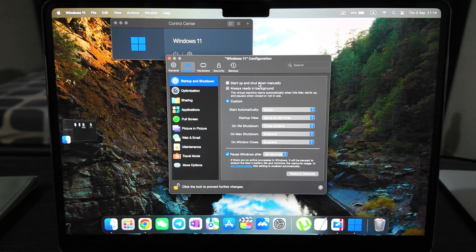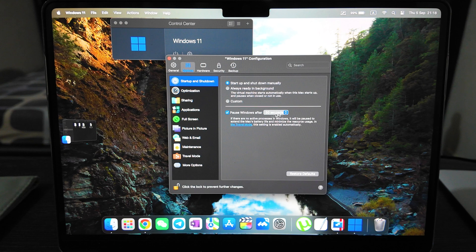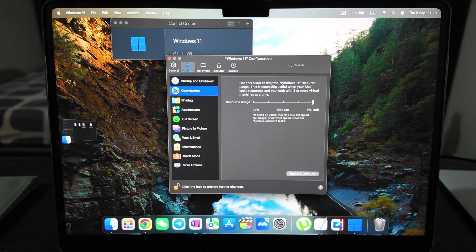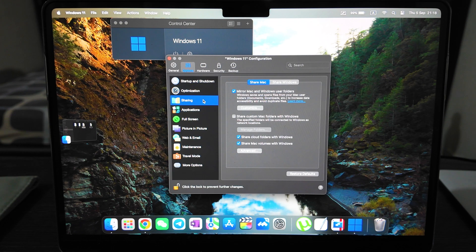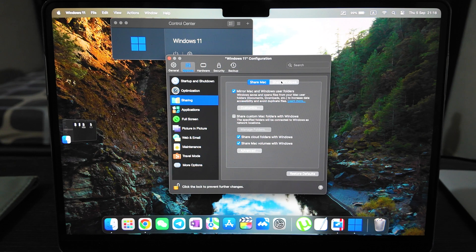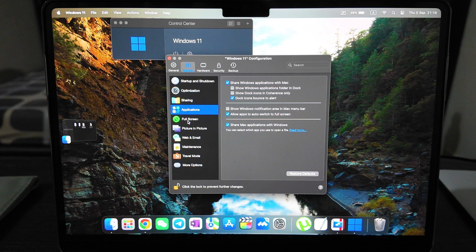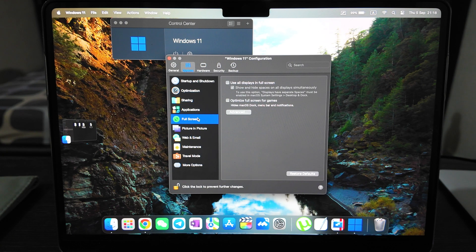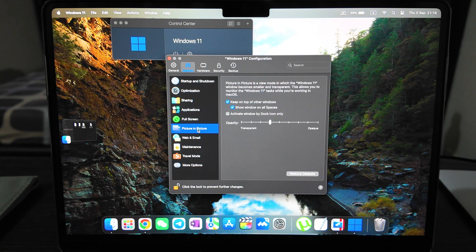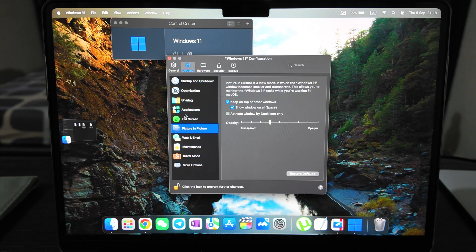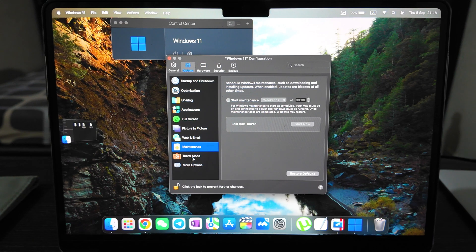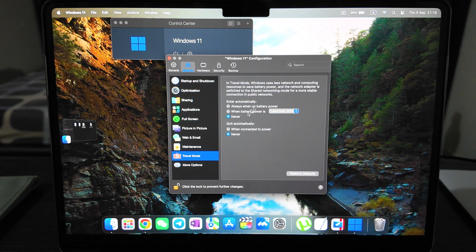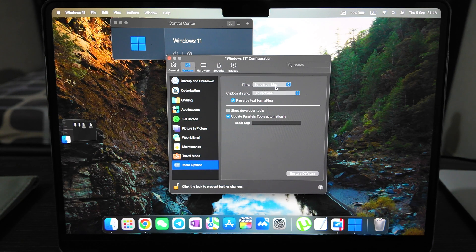You have many options to be selected. Pause Windows after 30 seconds, optimization resources - I set to no limit. Also up to you. If you have an old Mac you can limit it. Sharing - what you share with Windows applications can be set up. Full screen - use all displays in full screen, optimize full screen for games. Picture in picture also can be selected for Windows 11. Weapon email - you can install some plugins. Maintenance - travel mode, it's for enter and quit automatically.